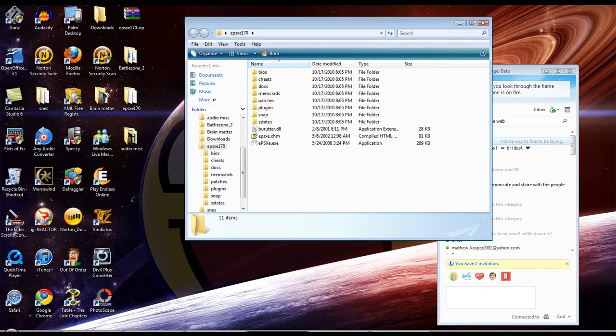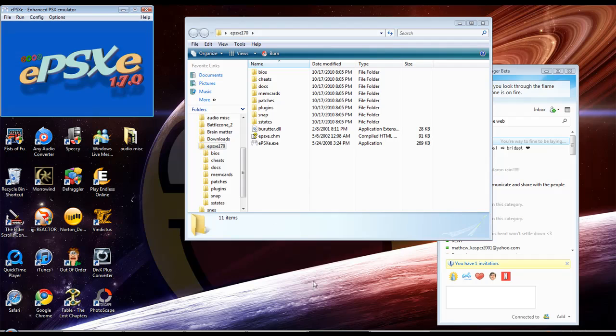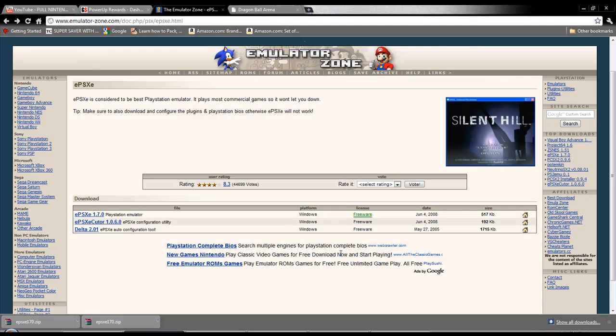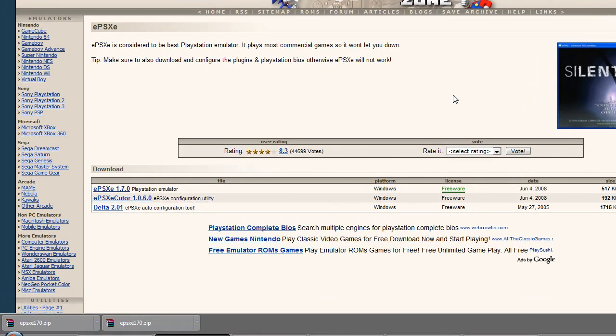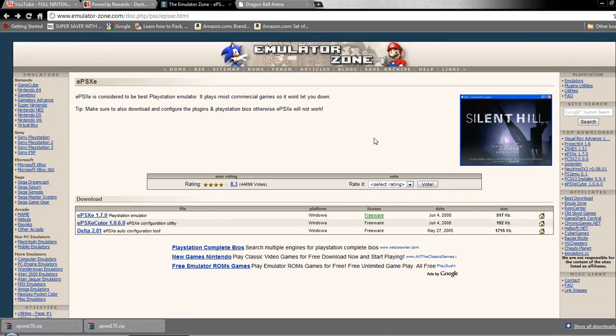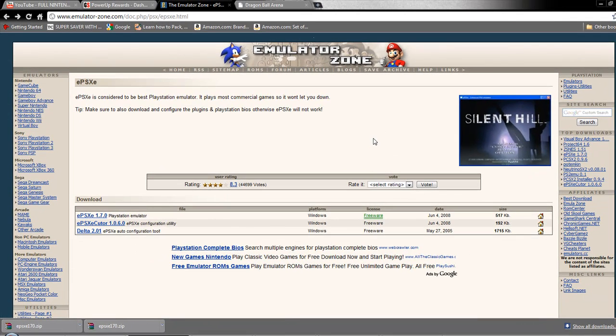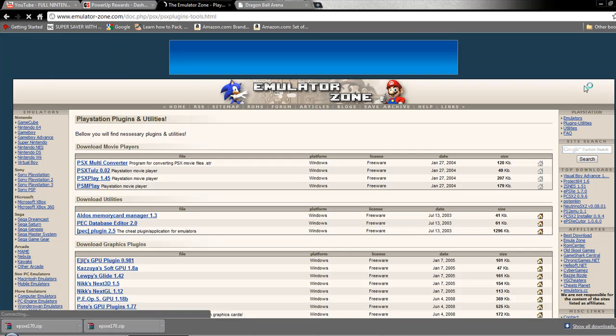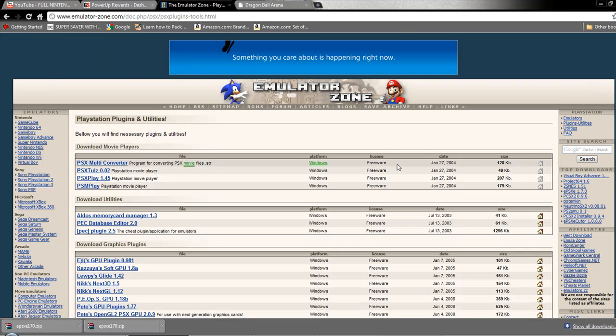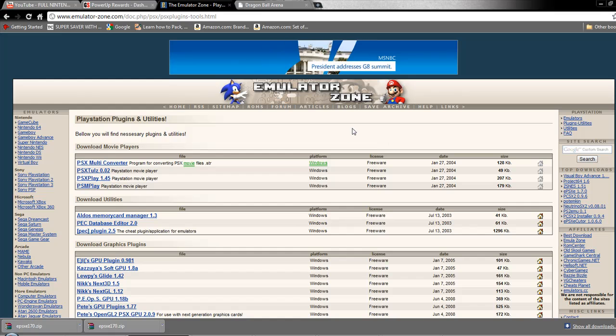Most of you know that EPSXE does not have everything it needs to run properly, which is kind of annoying. But I know how to get all the stuff it needs, meaning plugins. All you have to do is go to this little bar here where it says PlayStation and click Plugins and Utilities. All the other videos tell you to go somewhere else. You don't need to go anywhere else, they have everything you need right here.